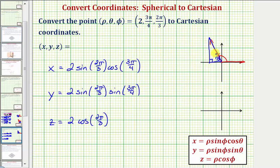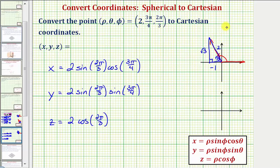The reference triangle would look something like this, where we have a 30-60-90 reference triangle. So we can label the three sides 1, 2, √3. But because we're in the second quadrant where x is negative, this would be negative one. We can use this reference triangle to find the trig function values for 2π/3 radians.